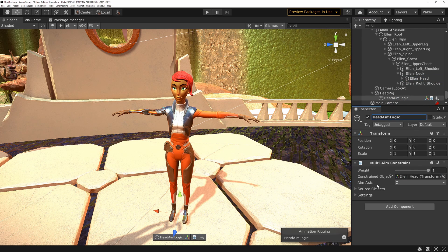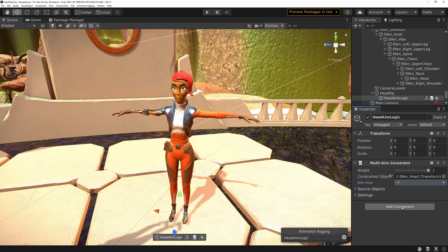In the Aim Axis setting — this is another important point. The Aim Axis tells us where the forward direction is on the object we're transforming. I know Set works really well on this asset, but I'm going to put it to minus Y just so you can see how it looks broken, and then we'll fix it.